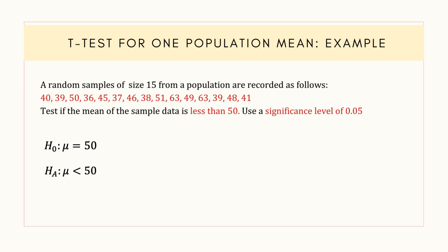Now we are going to perform a one-sample t-test in Excel. For that, open an Excel spreadsheet and write the sample data values in column A.